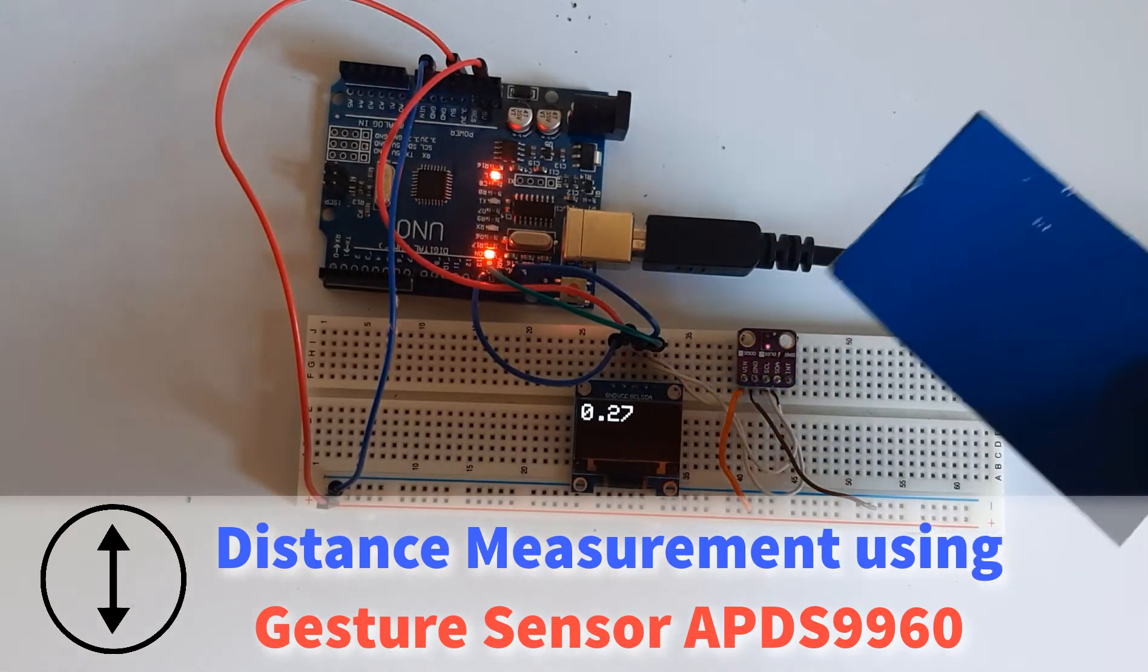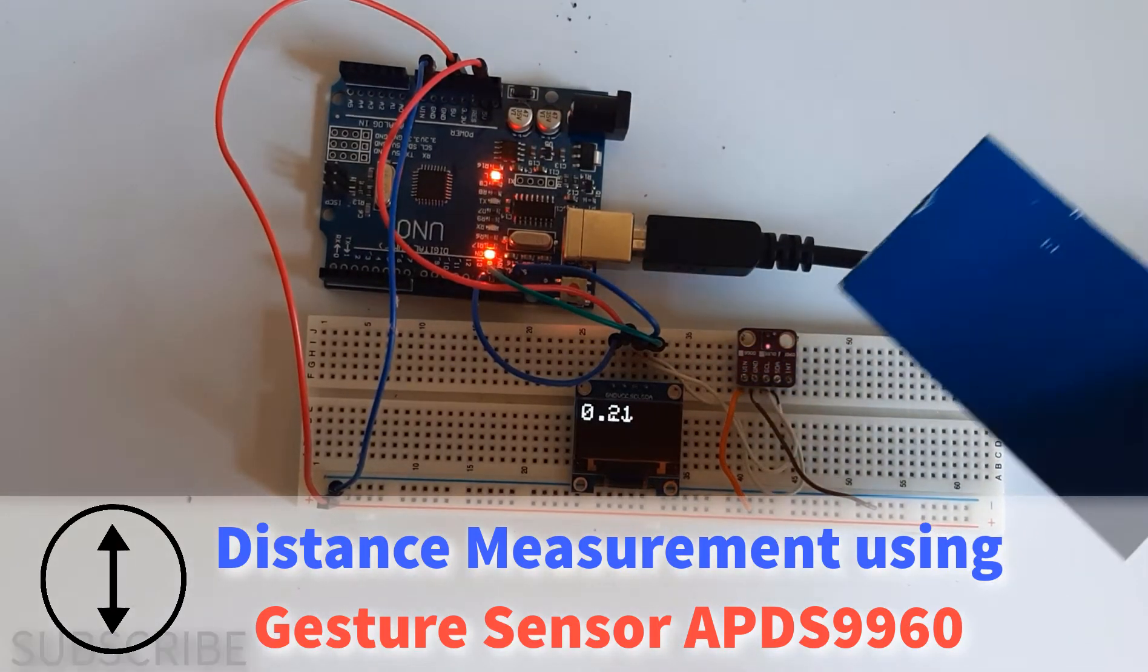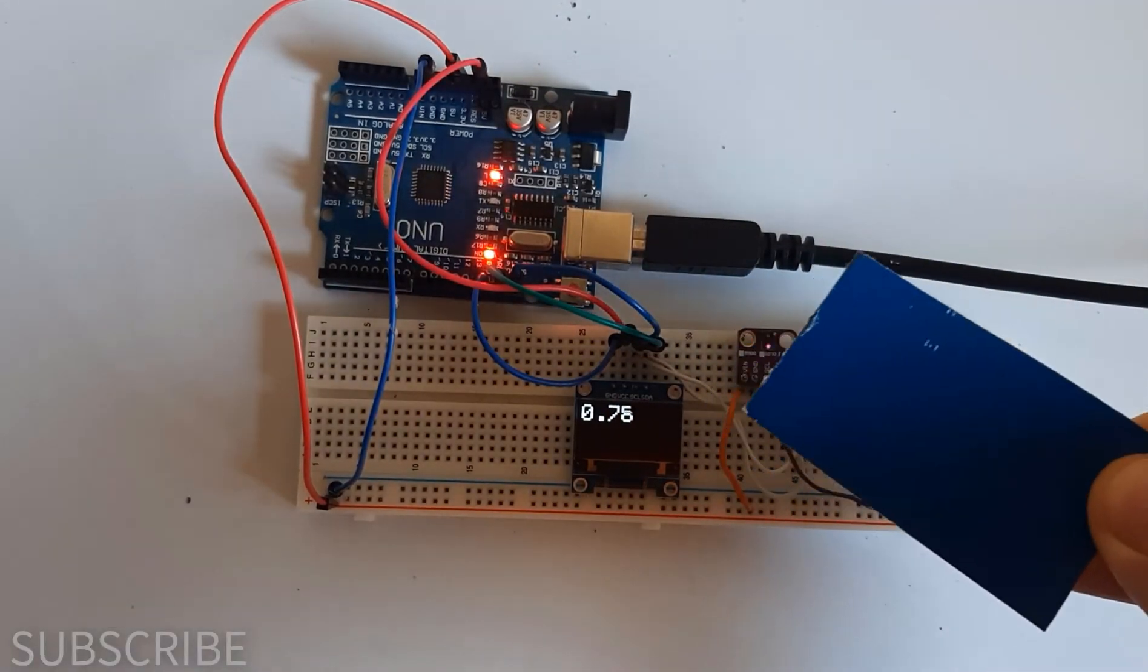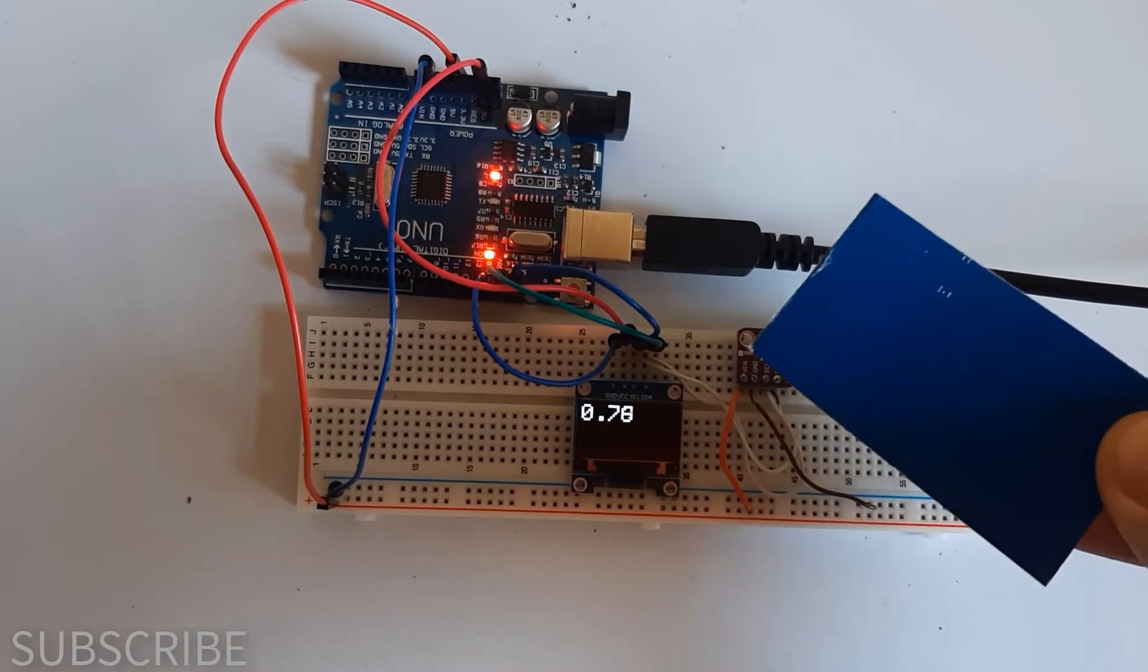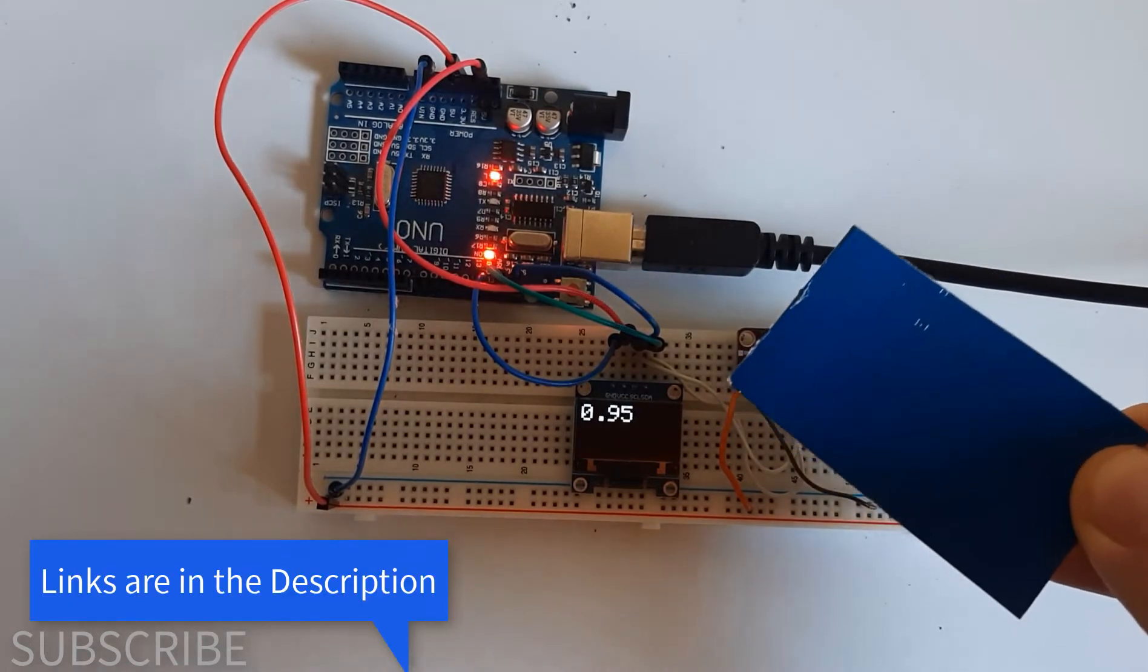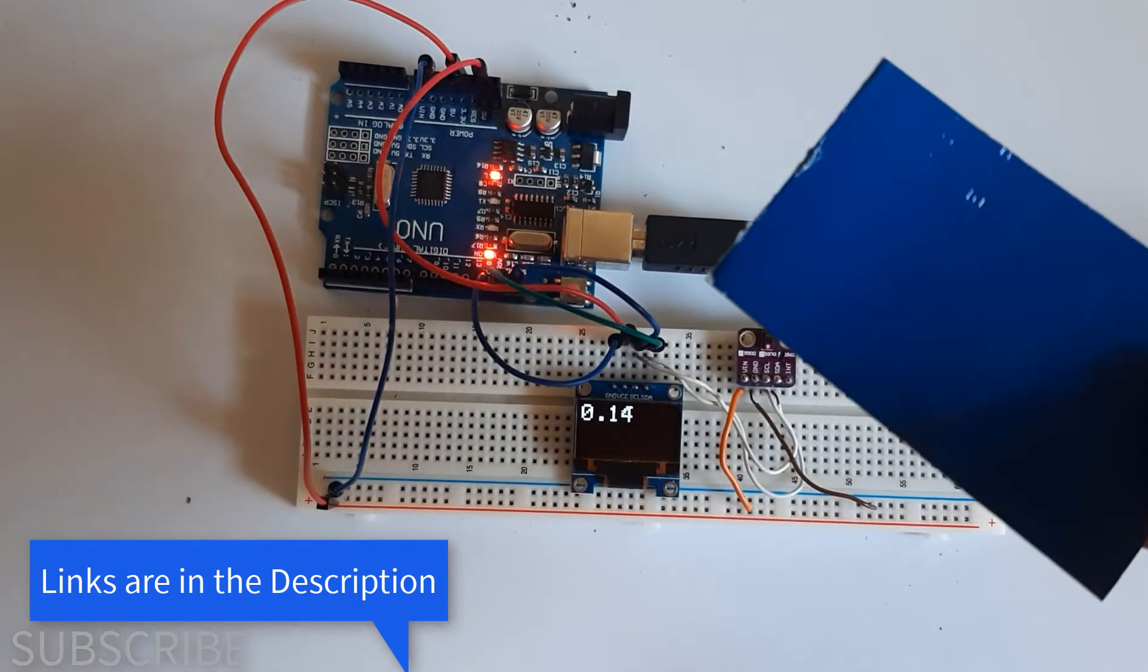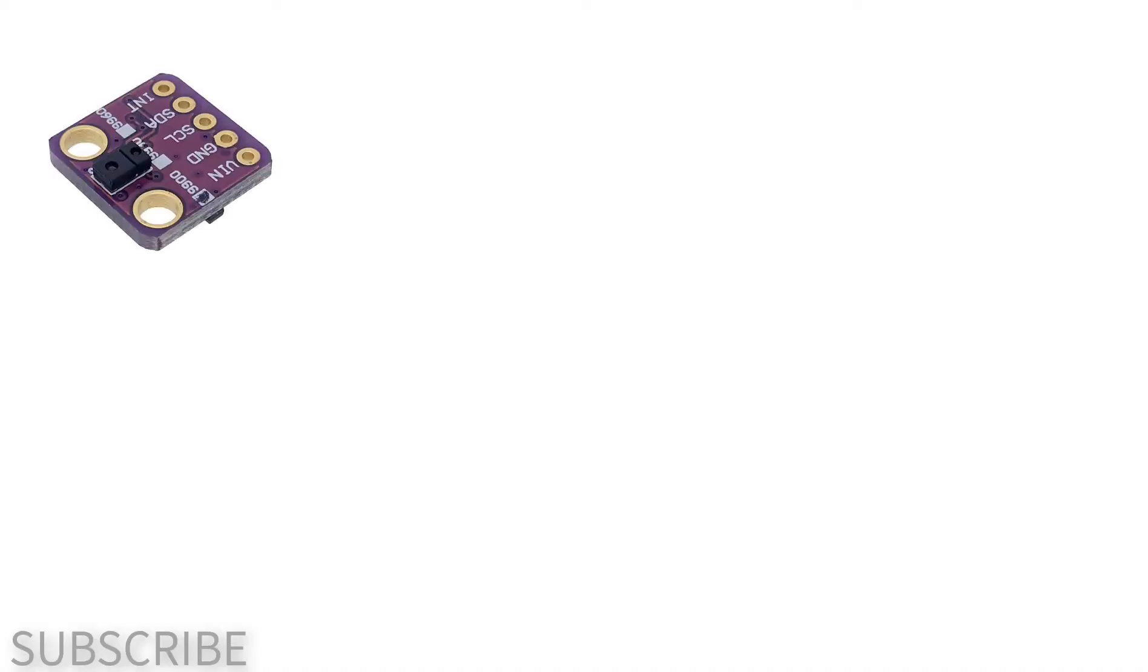In this project we will learn how to measure distance using a gesture color proximity sensor APDS9960 I2C. For this project you will need a gesture color proximity sensor APDS9960.